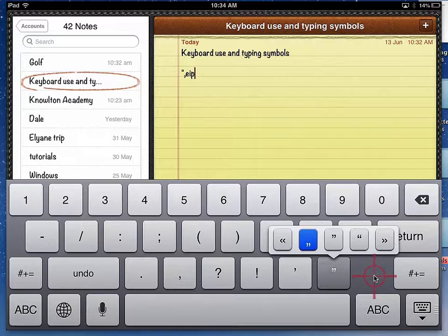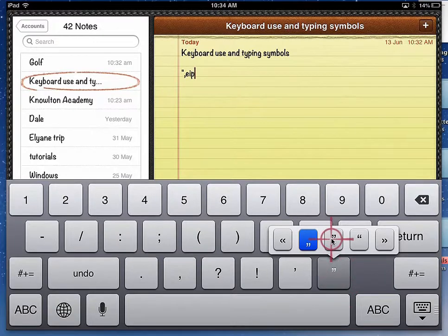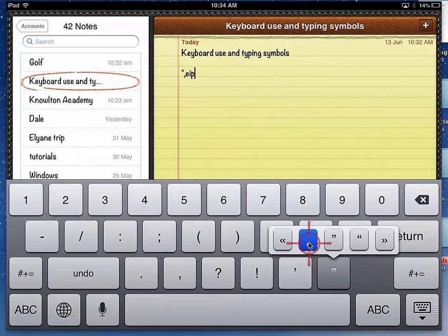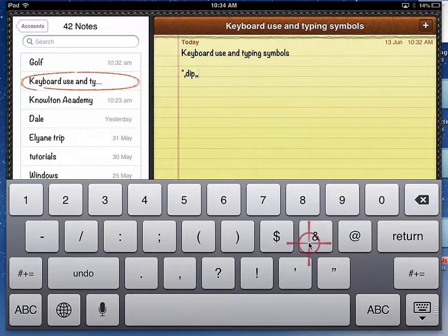And if I want to choose one of those, just slide your thumb up, or slide your finger up to that particular one and release it. You can see that it appears in the keyboard or in your typing space up above.